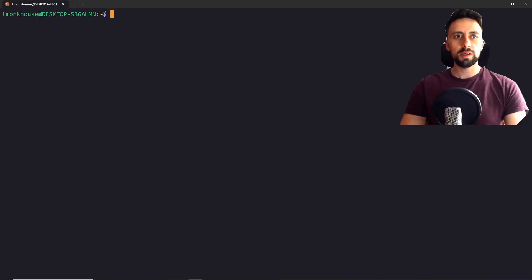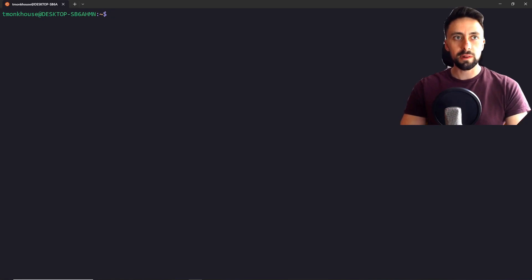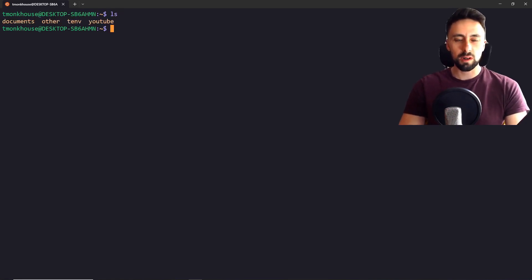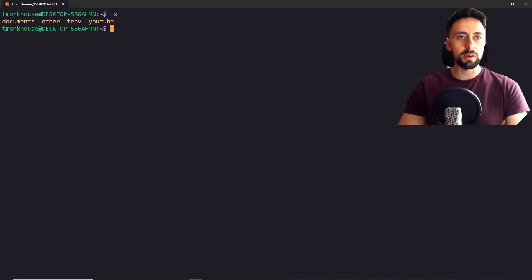So we're currently using WSL, which is Windows Subsystem for Linux. I've just opened a little terminal and I do recommend using this on Windows when coding because it's just nicer than Windows in my opinion.